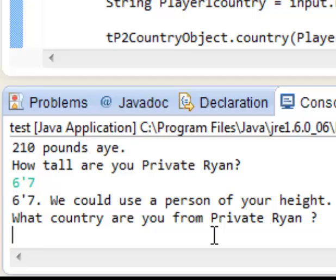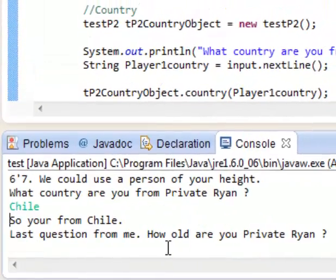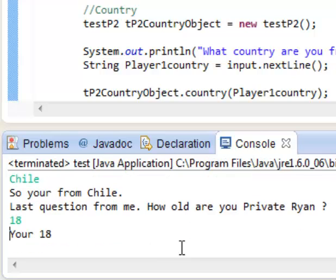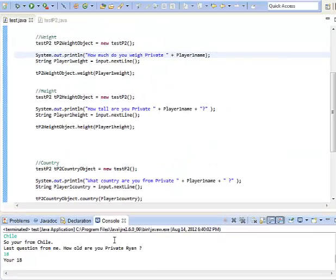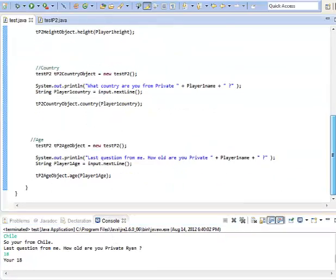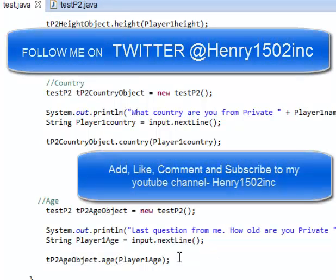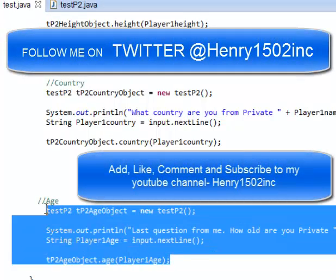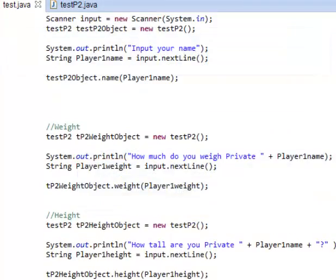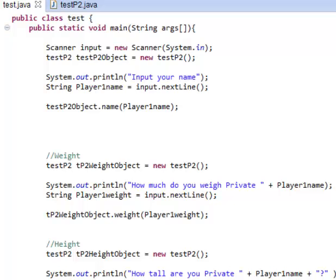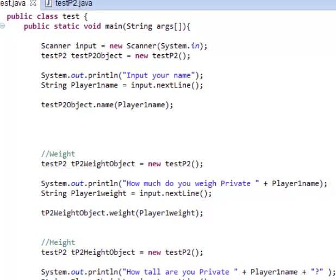What country are you from, Private Ryan? Let's go Chile. So you're from Chile. Last question for me — how old are you, Private Ryan? Let's say I'm 18. You're 18. And basically that's it — you can add more to this code. I just wanted to show the quick way and demonstrate how to do it. It's very quick and simple, and my code is pretty clean. Like and subscribe — this is Henry1502 and I am out.